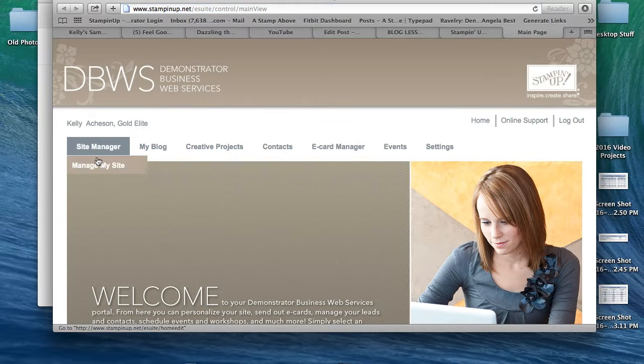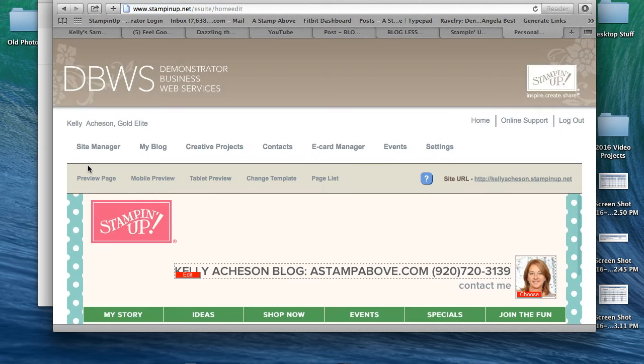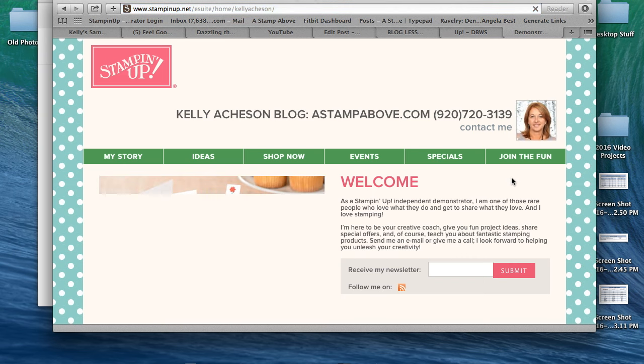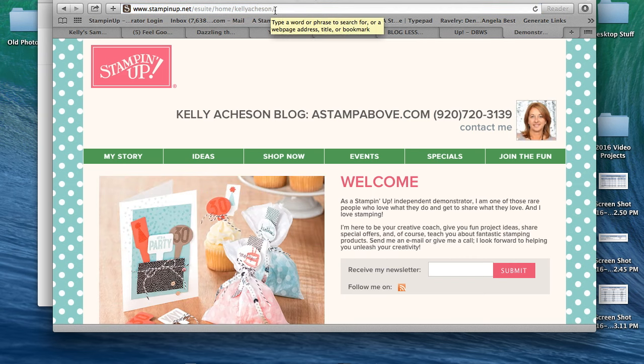You're going to go over and click on manage my site again under site manager. Here is the site URL or address for our demonstrator business website. This is where our customers go to place online orders. We're going to click on that. This shows your address.